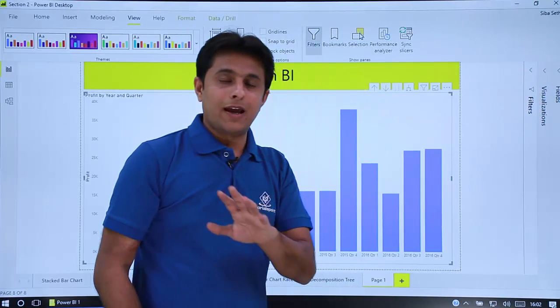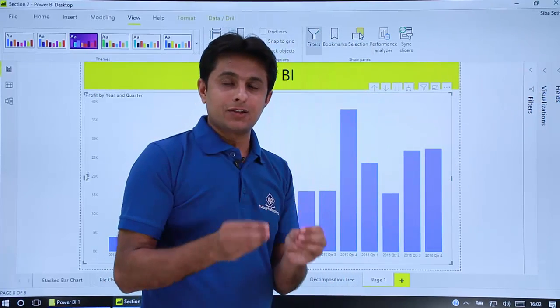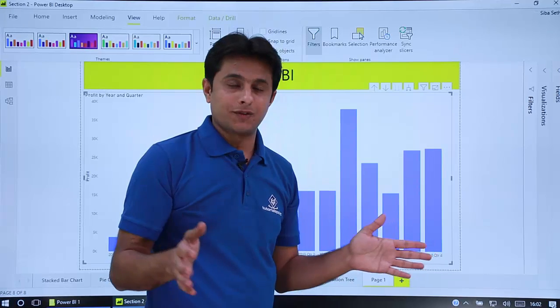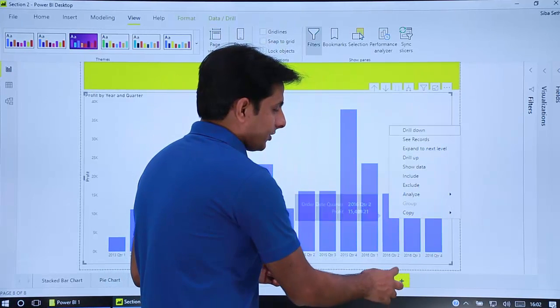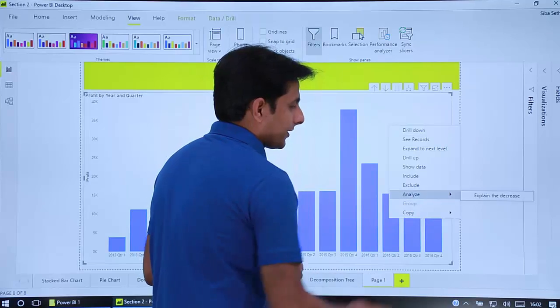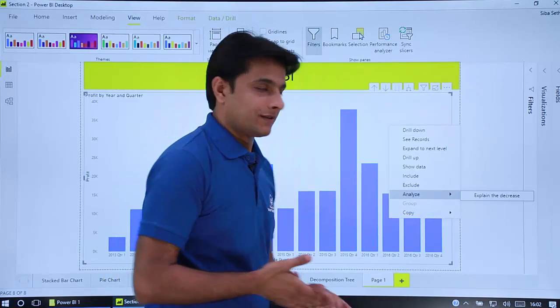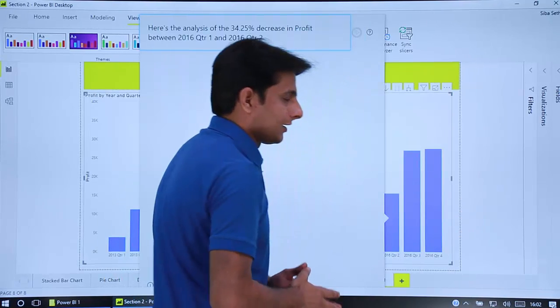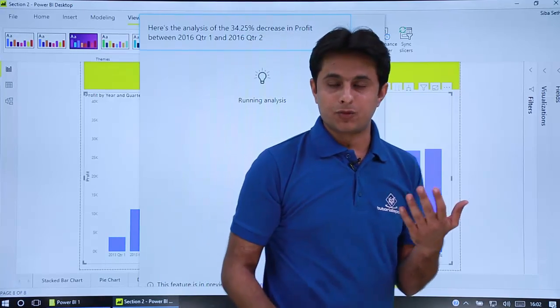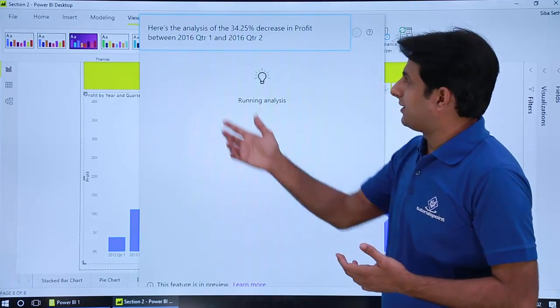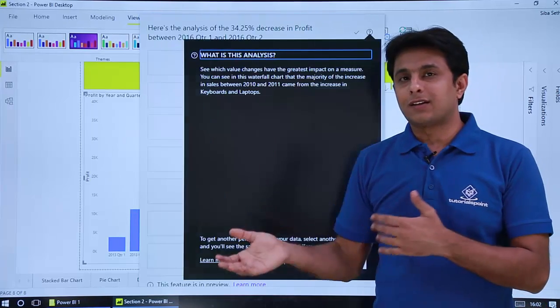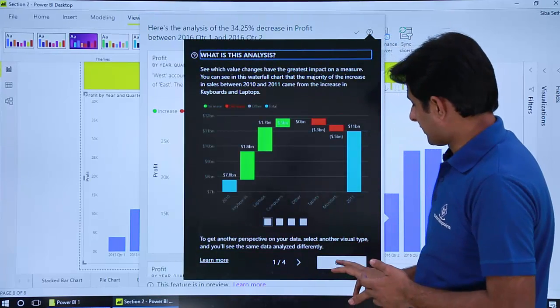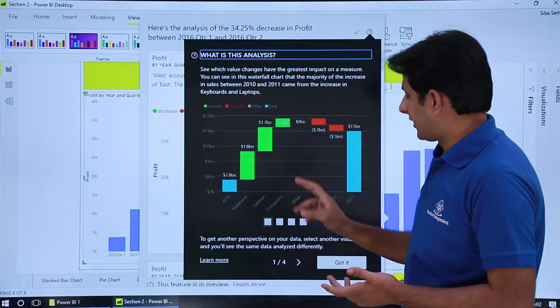So very simple and very easy in Power BI. Just two button clicks and you'll get different options. So I can just right click on 2016 Q2 and there's an option given as analyze explain the decrease. Once I click on explain the decrease, I'll be getting list of all the visuals one by one and you can see how much is the decrease 34.25% as compared to previous quarter. So I'll just click on got it button. That is for the help.